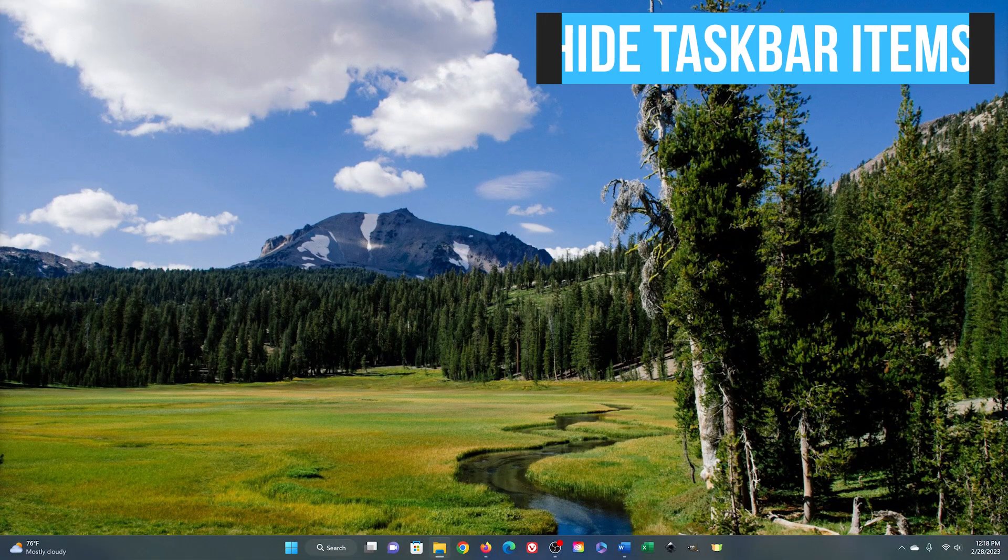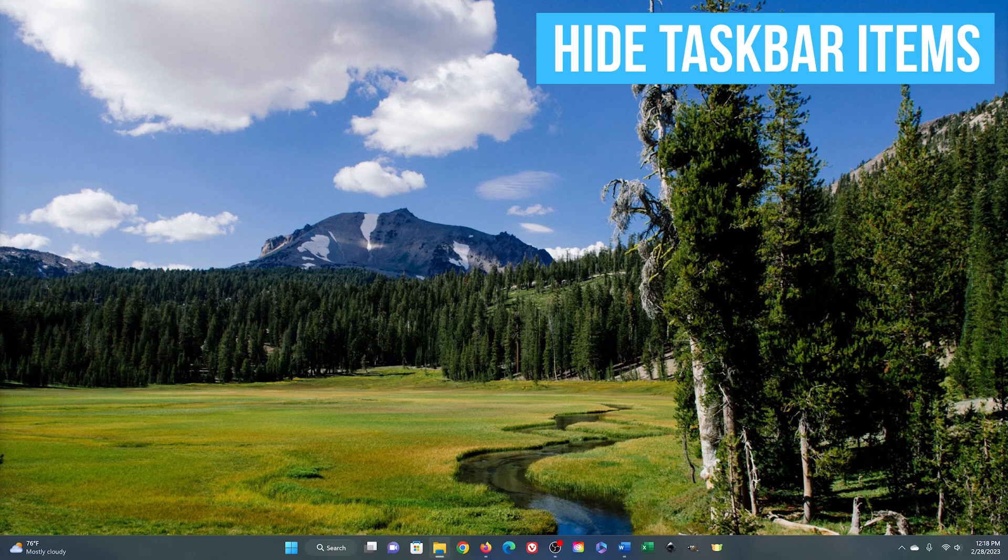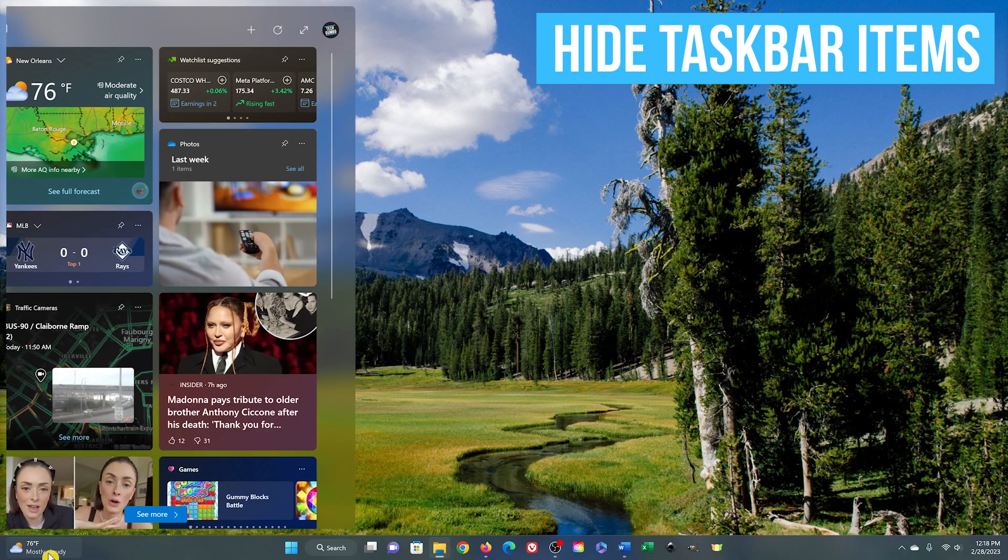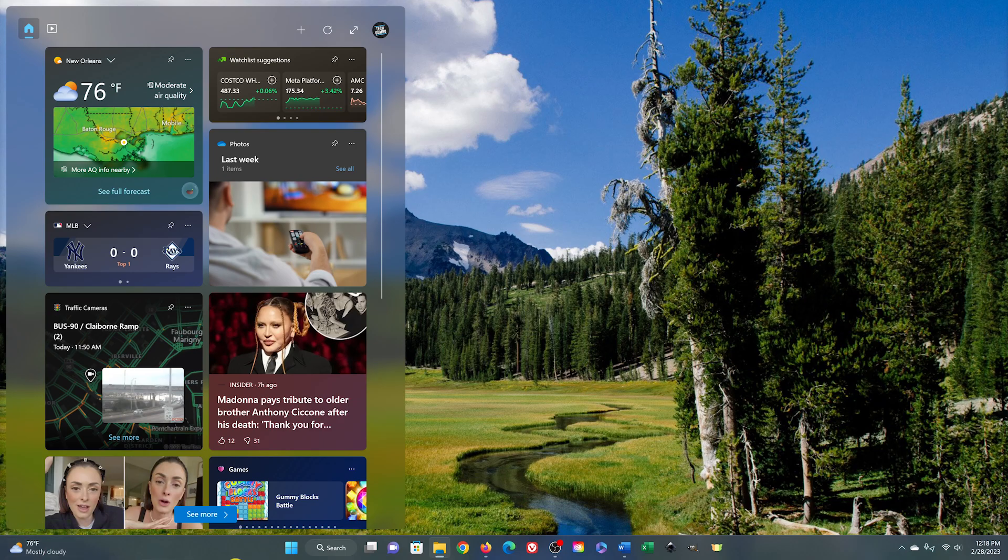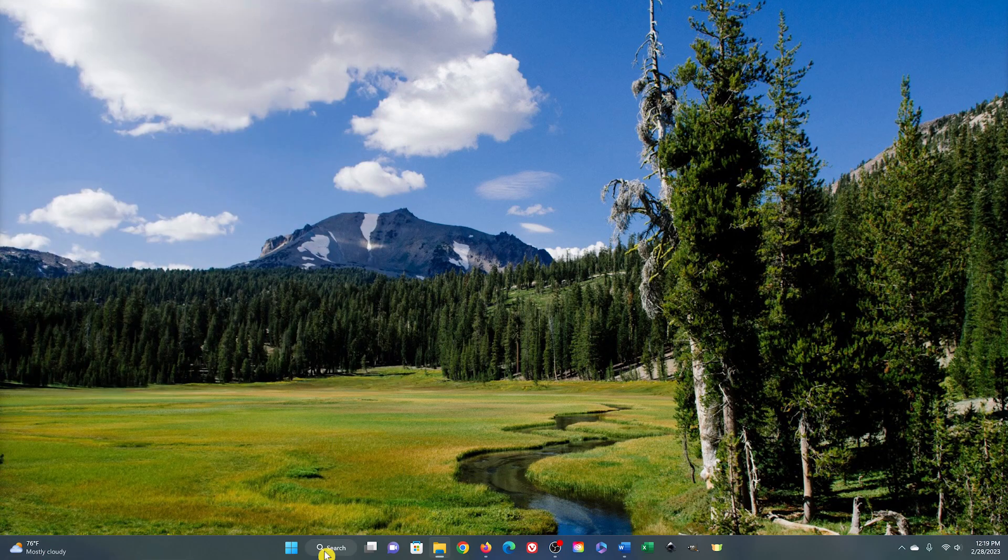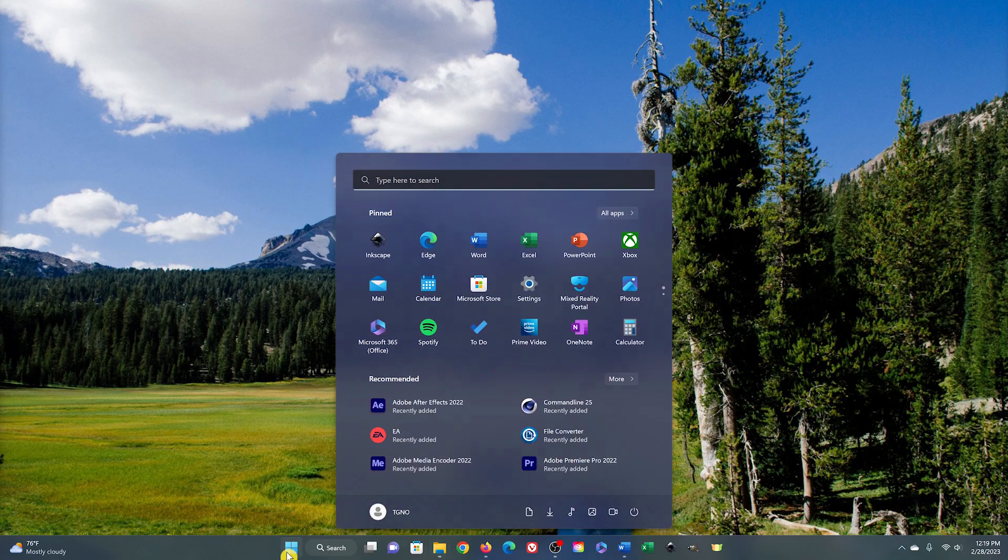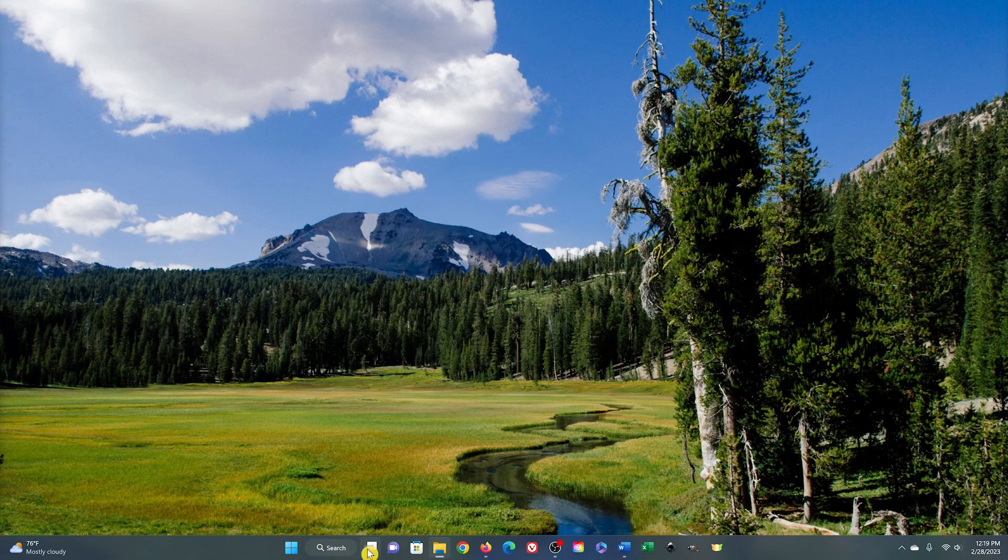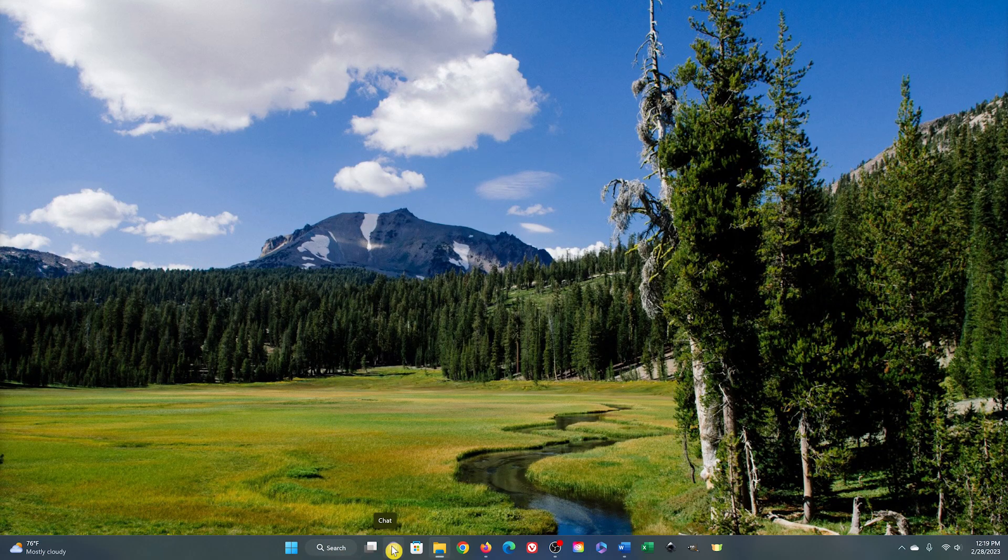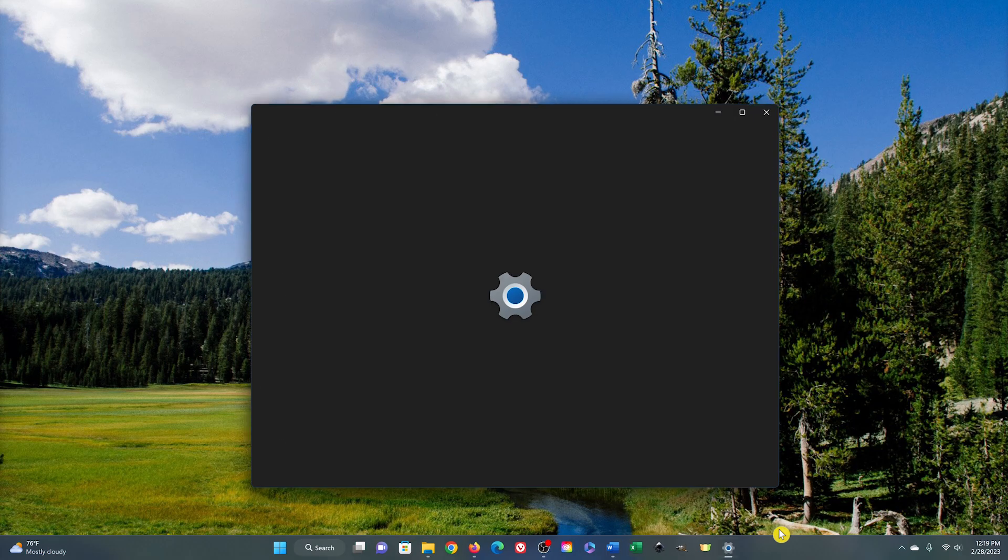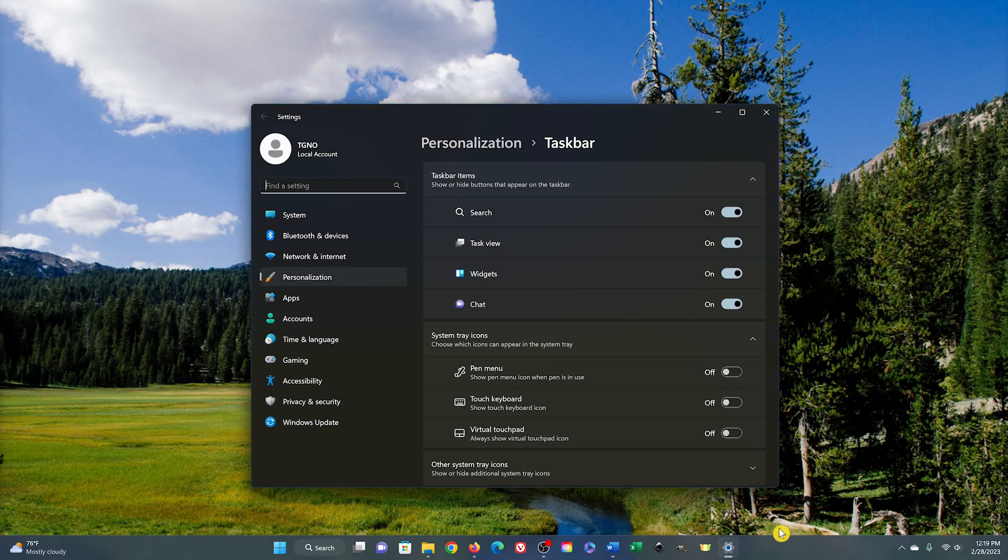On your taskbar, you may see items there that you don't want. For example, there's the widgets panel in the left corner. To the right of the start button, there's a search button, which is redundant since searching can also be done in the start menu. There's also task view and chat. To remove any of these, right-click on an empty section in the taskbar and select taskbar settings. For those being shown that you don't want, click the toggle to turn them off.